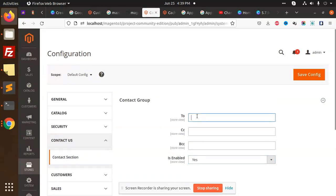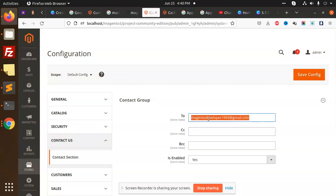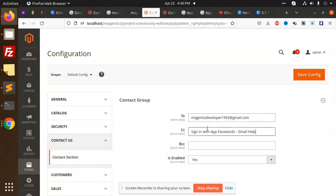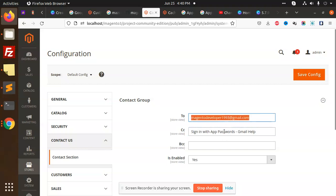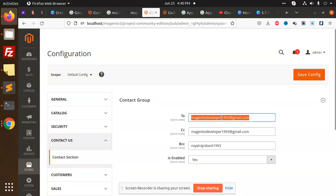And To we can make it like Magento. So here you can add Magento Developer 193 at gmail.com. CC you can copy this one and paste this one. You can add Rajni Kant 193, you can add any kind of mail.